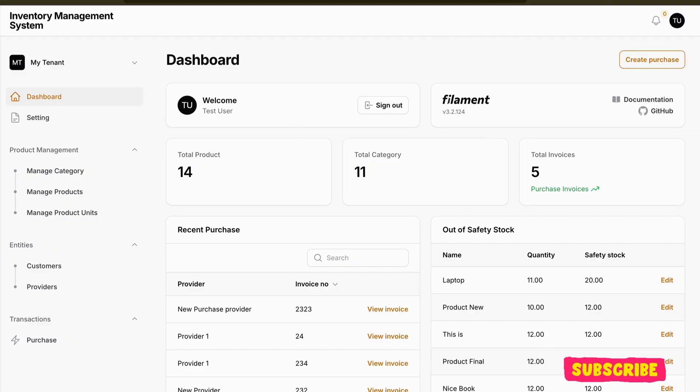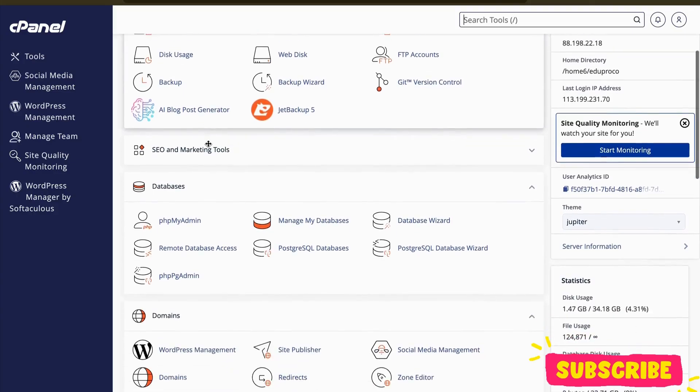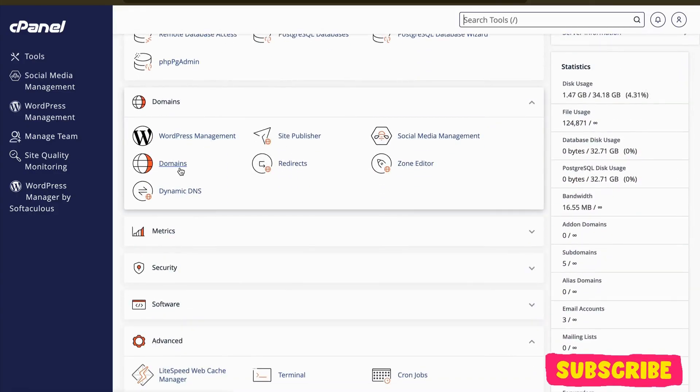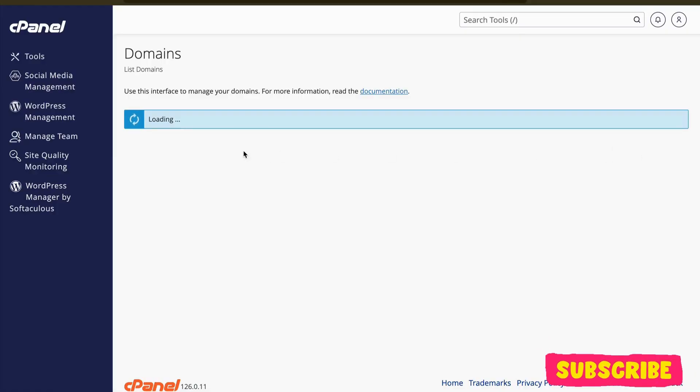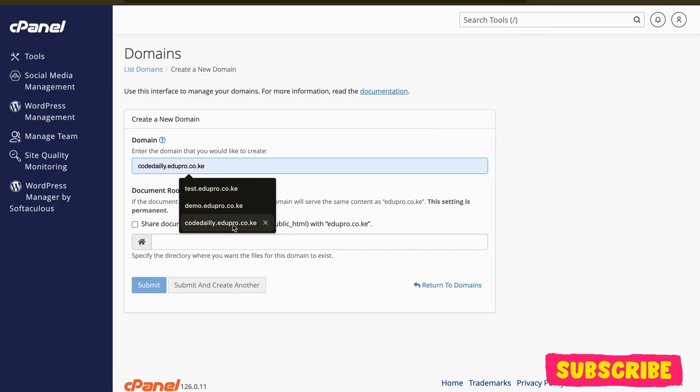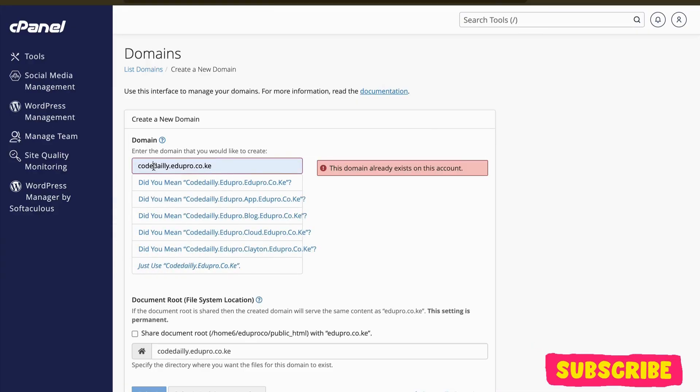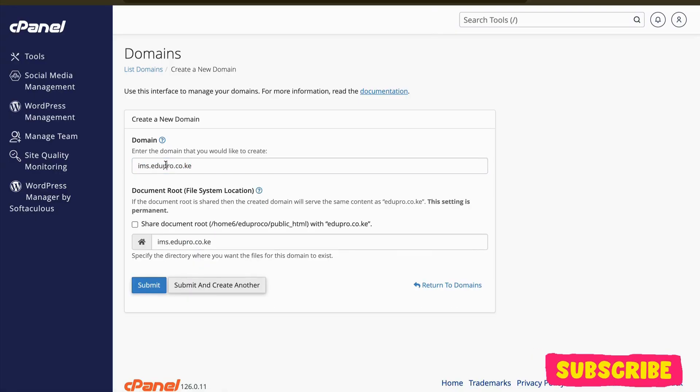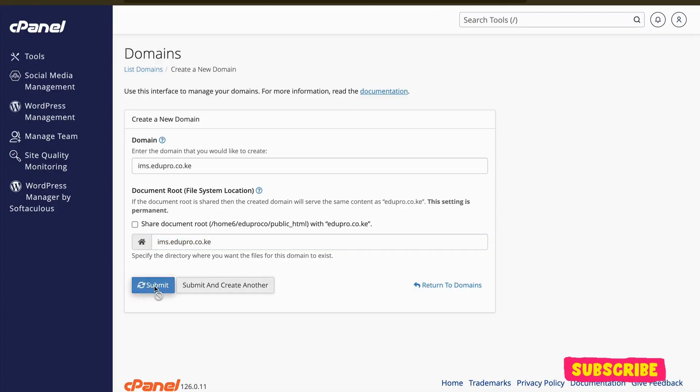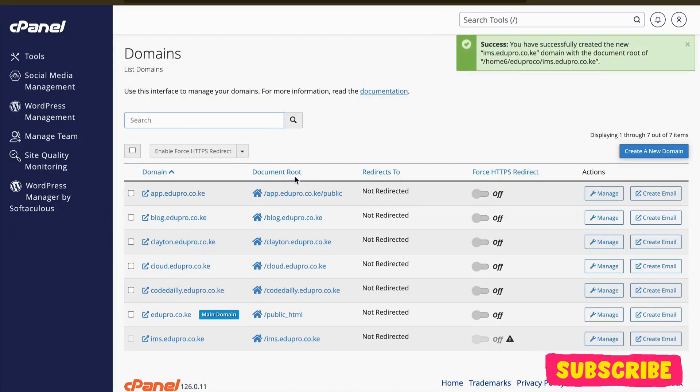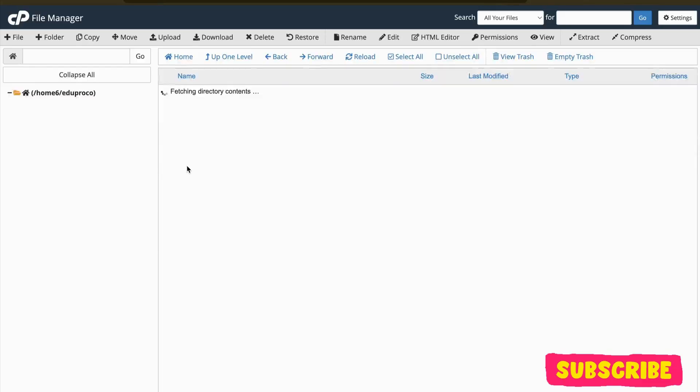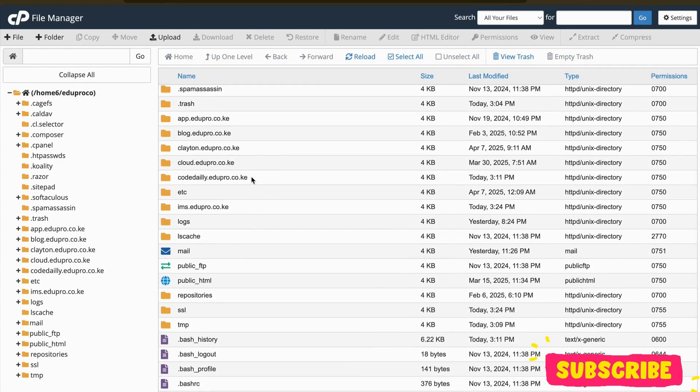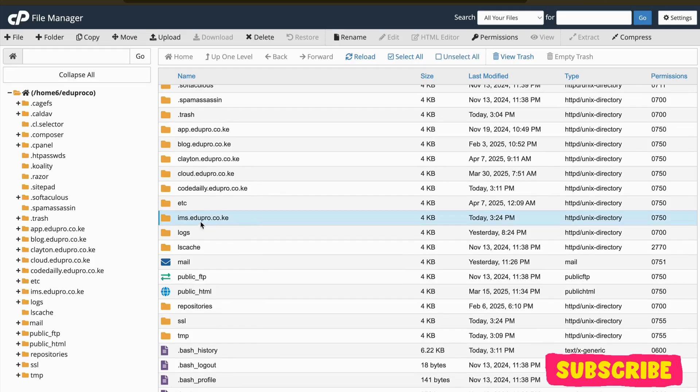First of all, here I am on my cPanel. I'll add a subdomain. After you log into the cPanel, you'll go to the domain section and add the subdomain. Let me write ims.edupro.co. I don't want to share the document root, I just want to create a different folder for this. Let me submit. After this, if I go to my cPanel file manager, it will create me a new directory here.